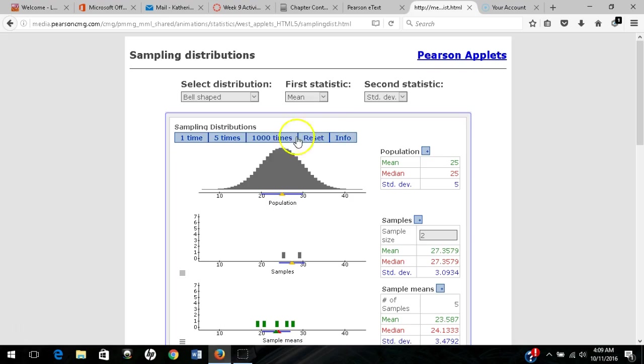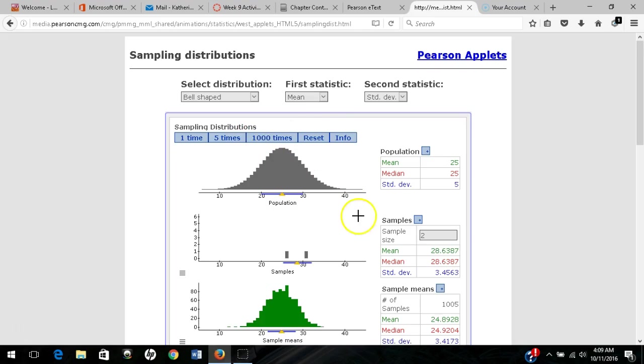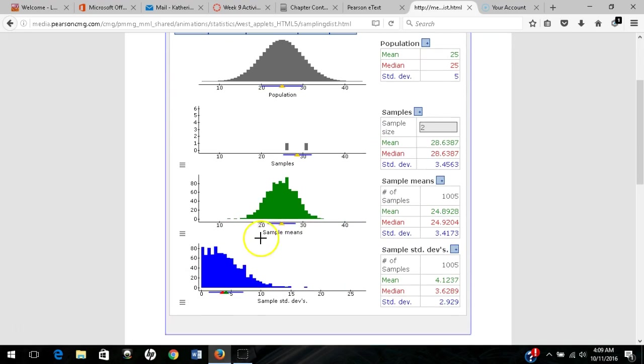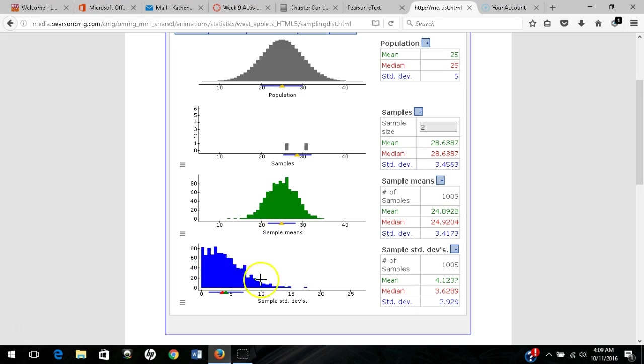Let's sample 1,000 more times so you can see what happens with a lot of samples. Our sample means have that nice symmetric distribution. Standard deviations, in this case, have a skewed distribution. Sample standard deviations will often have a skewed distribution,